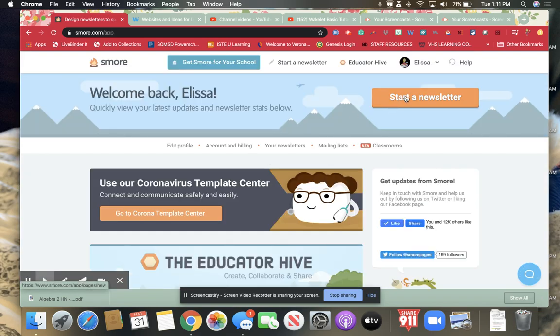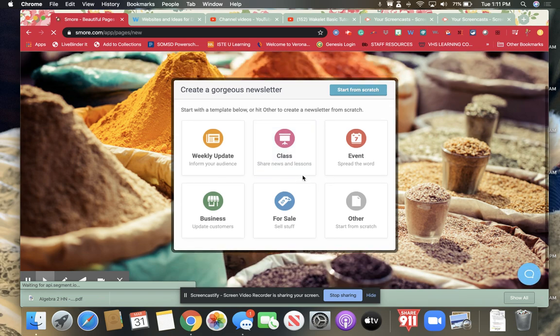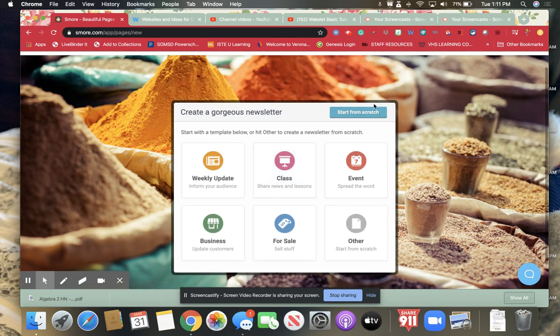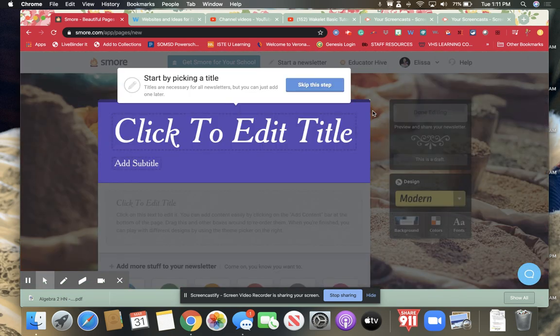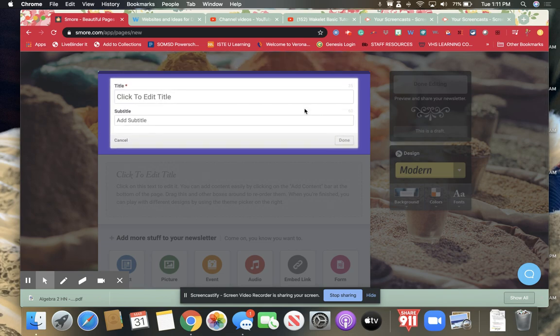Now at the top here it says start a new newsletter. You can choose one of these templates that they have but I usually start from scratch. So you have to edit the title.